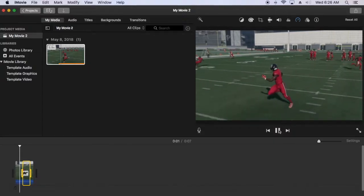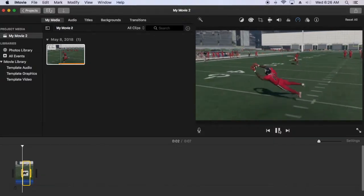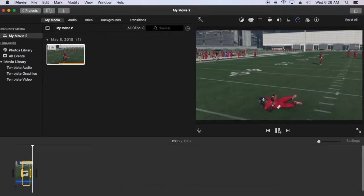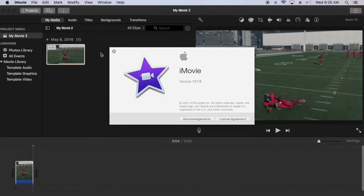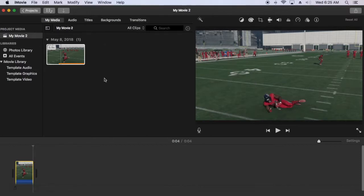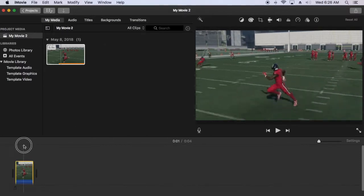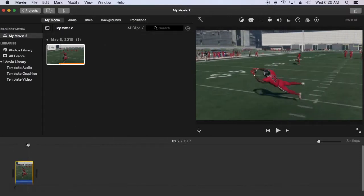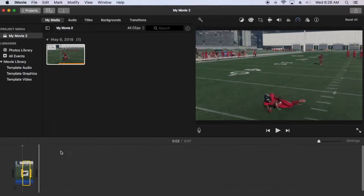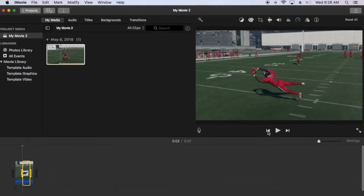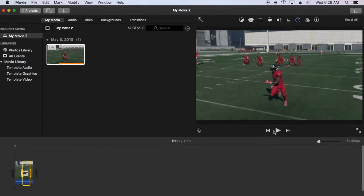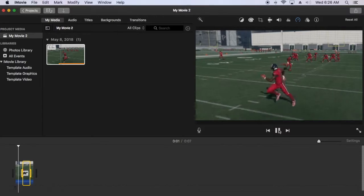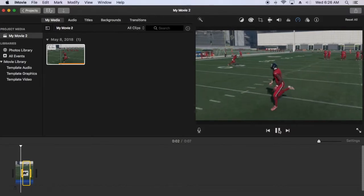Here are the steps to change the duration of freeze frame or remove freeze frame in iMovie. The version I'm using is 10.1.9. I'll add freeze frame to this clip of a football catch. Freeze frame defaults to three seconds.